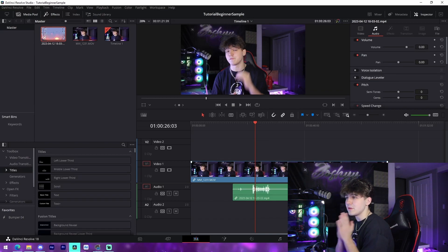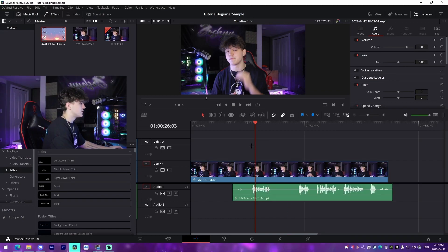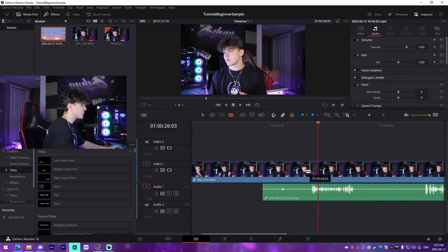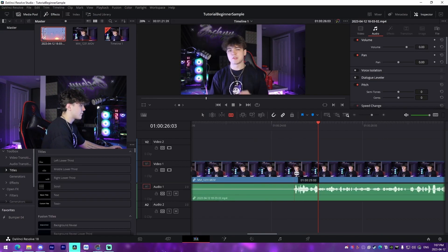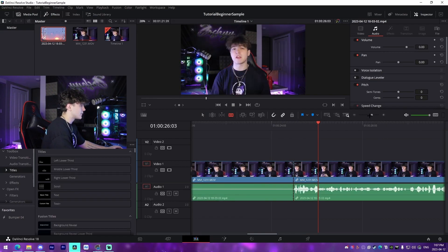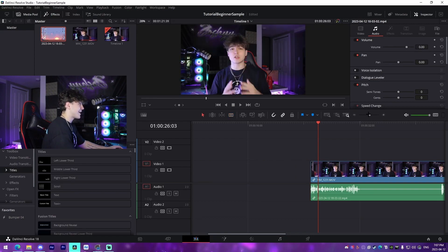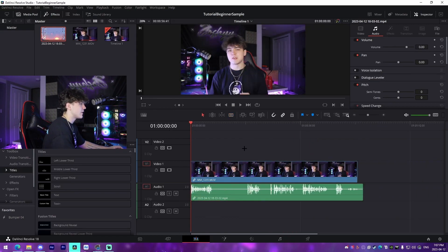The most important keybind you need to learn in DaVinci Resolve is cutting your footage. All you have to do is press B on your keyboard to bring up the Blade tool. You can also just click it yourself. From there, I'm going to cut down the excess on the left, click on it, and press Delete — that's literally all there is to cutting footage.